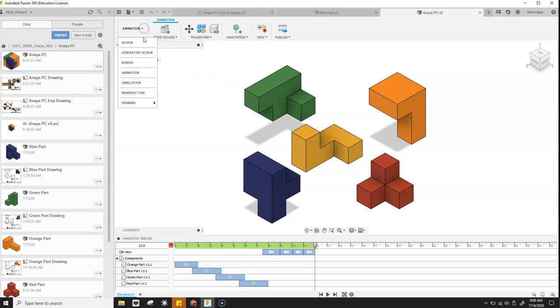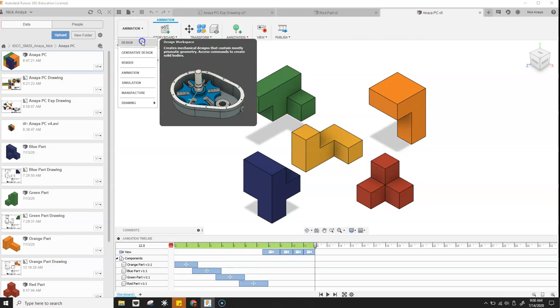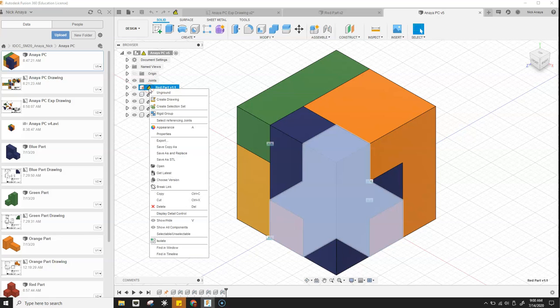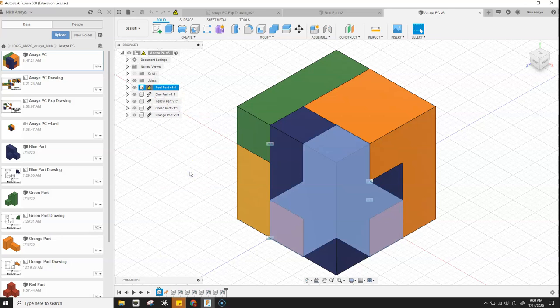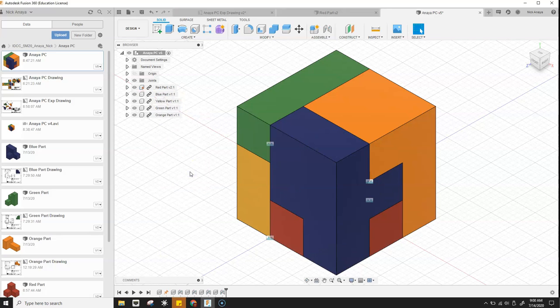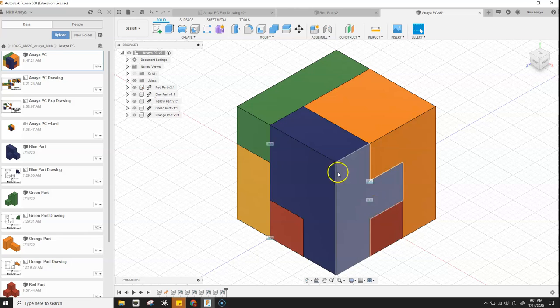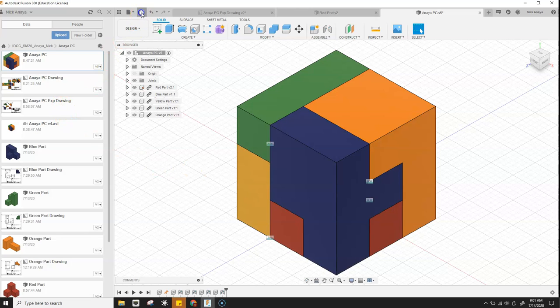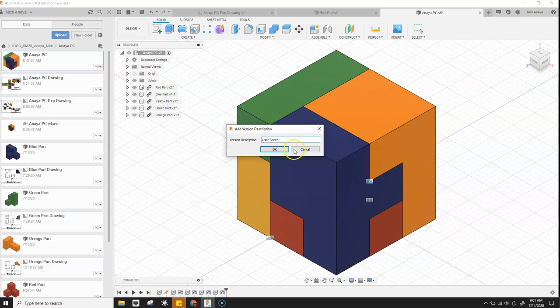We'll change to our design here. If we right click, we can actually see that there's an option for get latest. So I click there. It's going to go ahead and update that. And now I hit save, say update red.